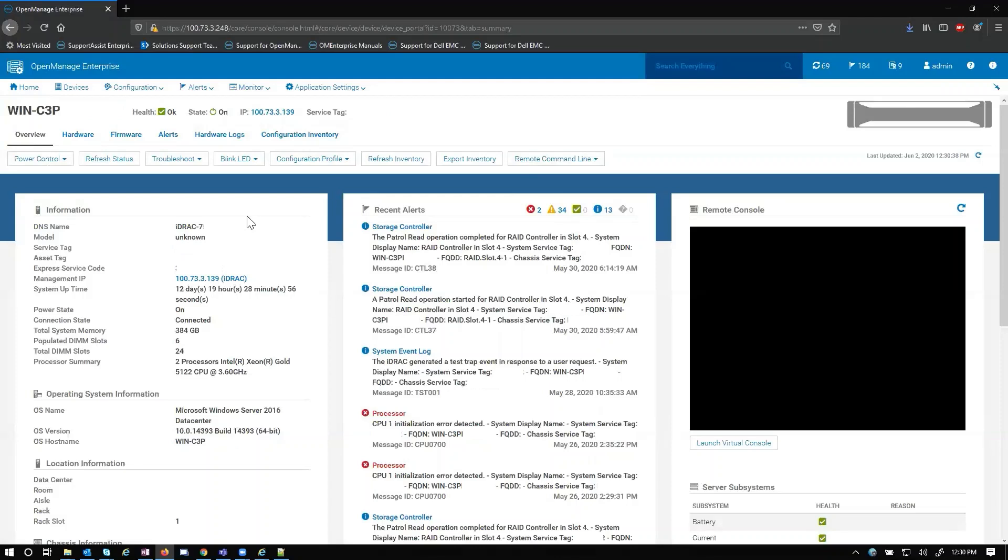We'll start with just the overview tab and what we'll notice is that we have some health sensors, we have our most recent alerts filtered to just this device, we have the ability to launch virtual console, and we have different information like system uptime, management IP, just a snapshot of some info about the device.